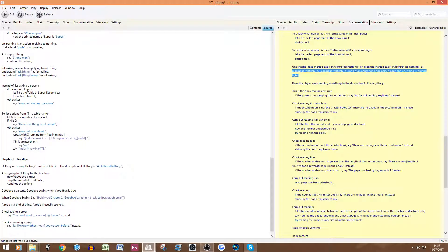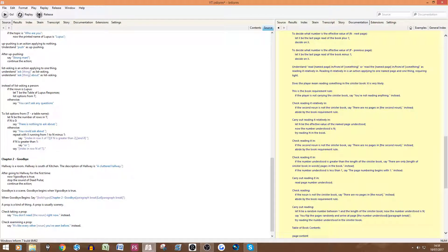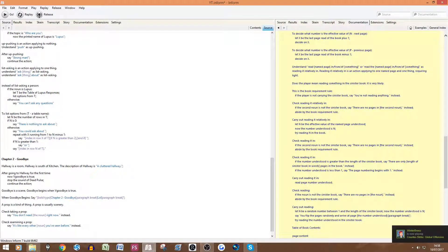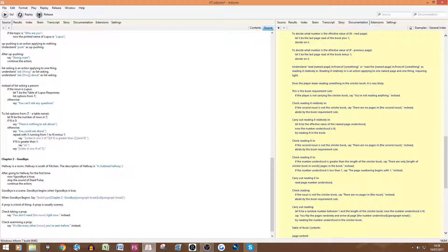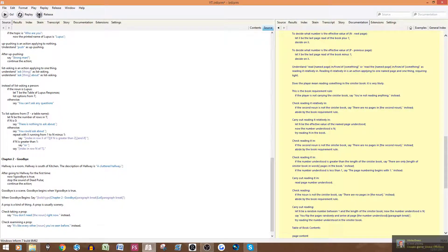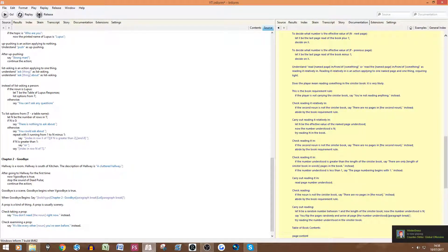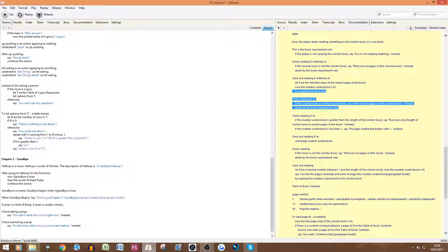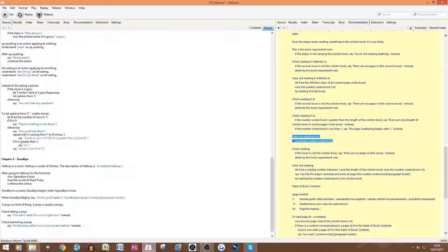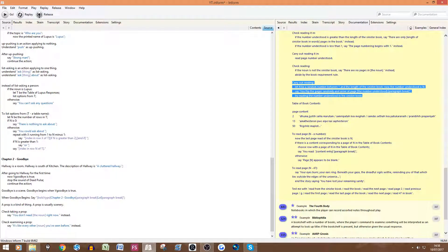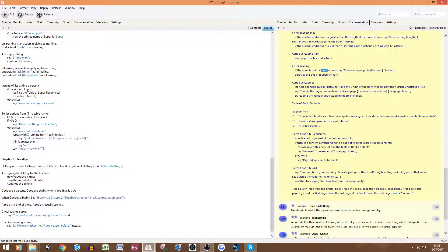Again another thing requiring light. Got to change the sinister book there. Check reading blah blah blah. This is about if the second noun is not the sinister book. So 'read' and then whatever the second noun is. So there's no pages in the noun. Instead abide by the book requirement rules. Check reading, check reading, more check reading, carry out reading. So most of that you can just copy. Obviously you got to change sinister book in every single one of them.